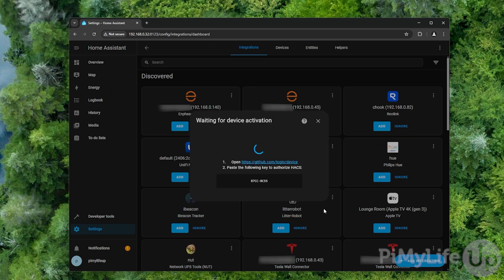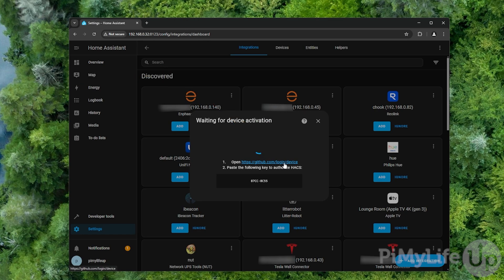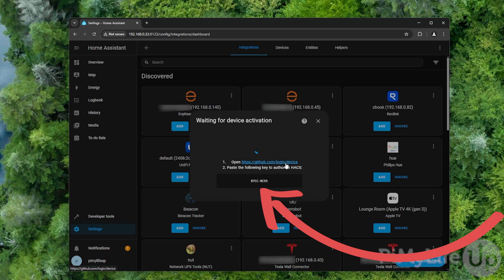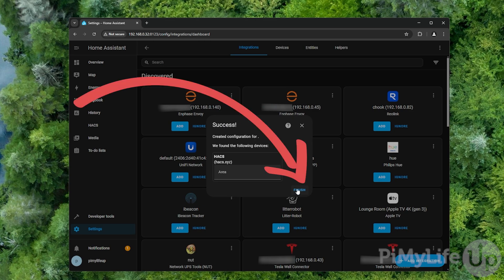For HACS to be able to function properly, it will need access to a GitHub account. Click the link provided and then follow the steps to authorize HACS with your GitHub account. To authorize HACS, you will need to use the code that is currently displayed on your screen. If everything has worked properly, you should see a success message appear on your screen. You can now just click the finish button to return back to Home Assistant.